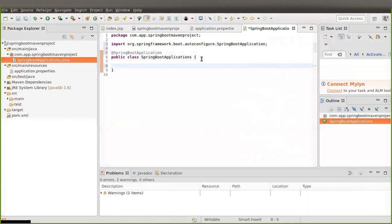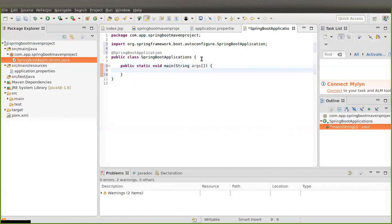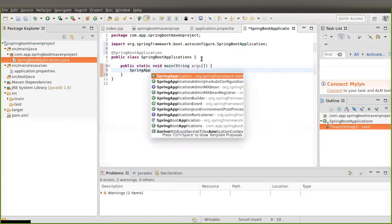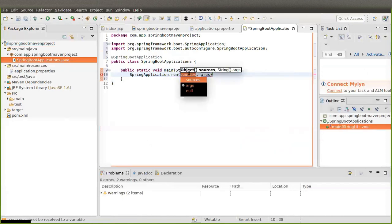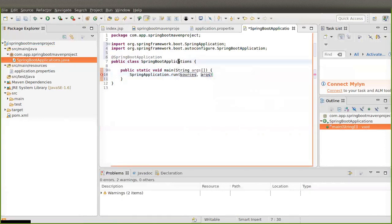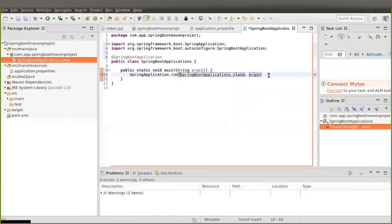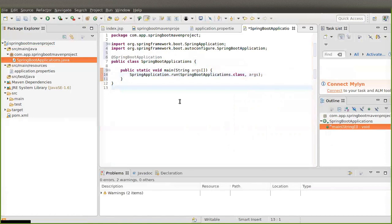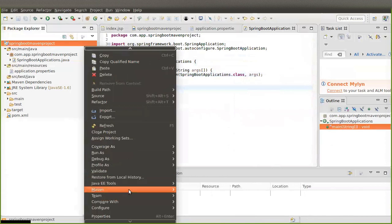I am going to create the main method: 'public static void main'. Inside it, I'll call 'SpringApplication.run', passing the application class name followed by '.class' and the args parameter, then a semicolon. Press Ctrl+Shift+S to save all files, then once again we are going to update our Maven project.